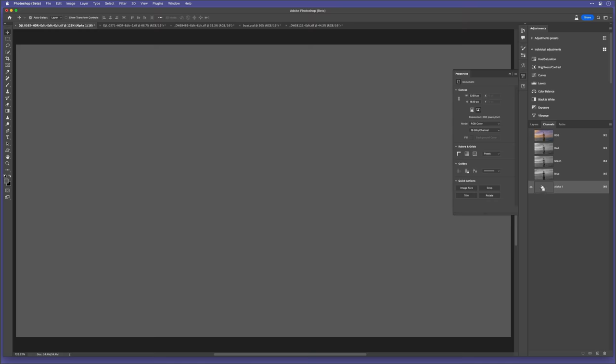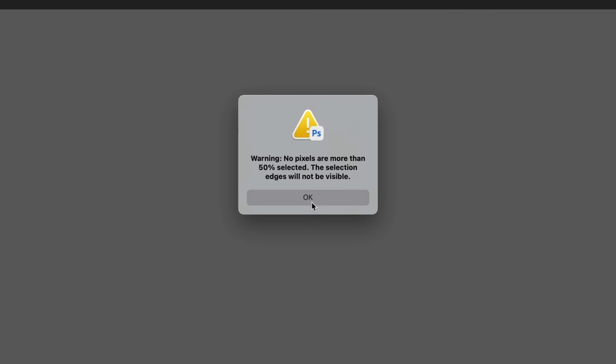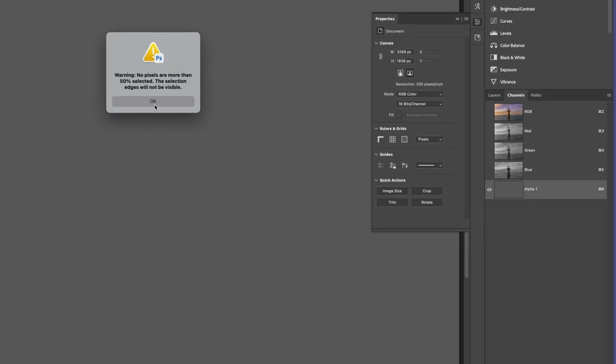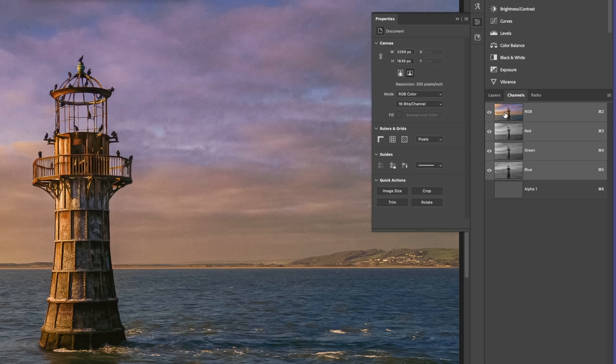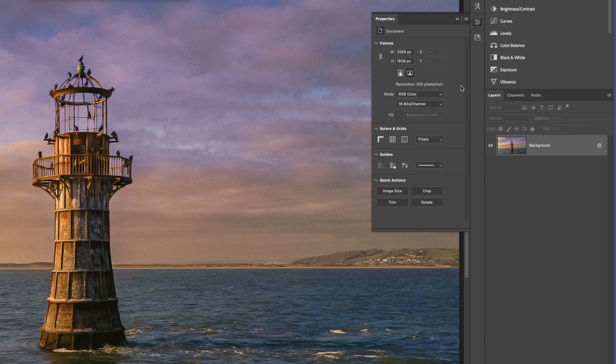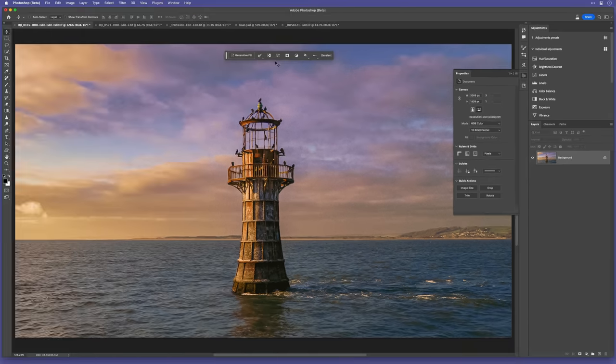Now that's done, I then hold down the command key on Mac or control key on Windows and click directly on the thumbnail of this new channel to select its tone. Now, when I do this, we get this warning dialog box appear telling us that because we have tones less than 50% grey, we won't see an active selection, but it is there. We then click OK and then click directly on the RGB full composite thumbnail to return to the normal view and then go back to the layers tab.